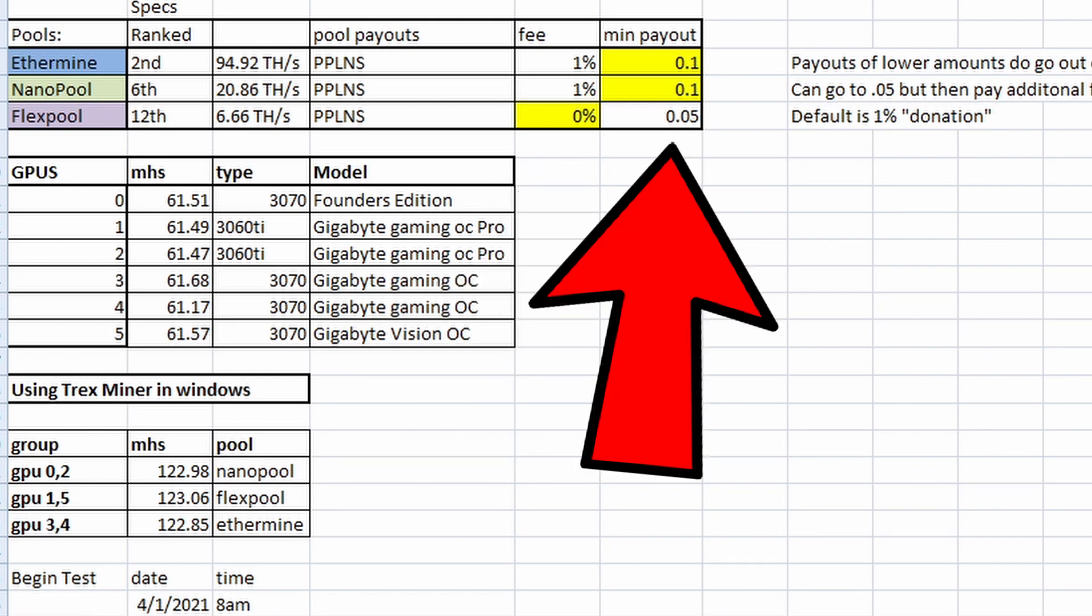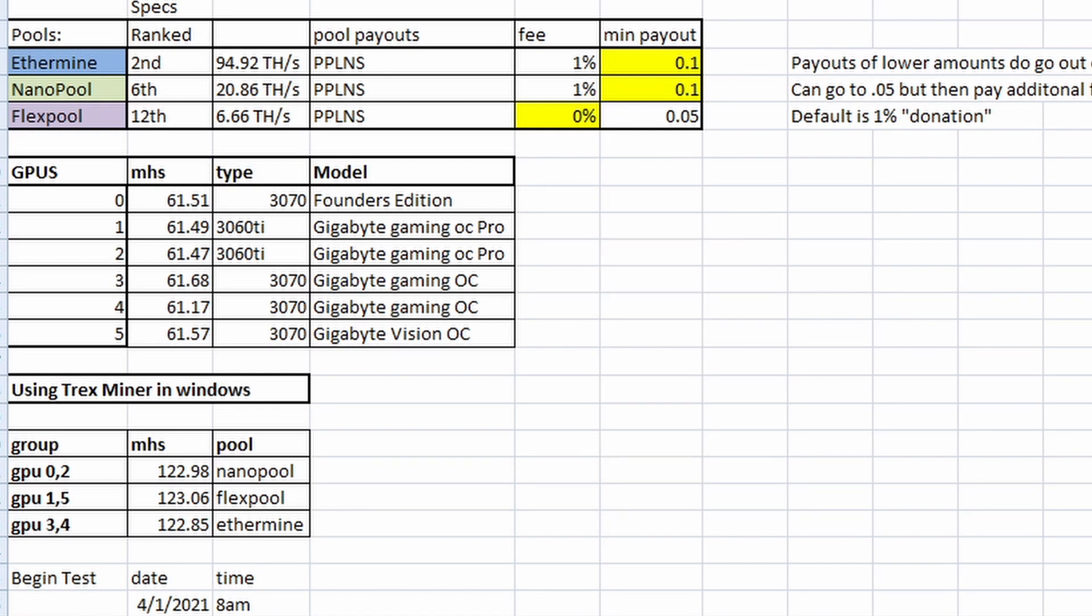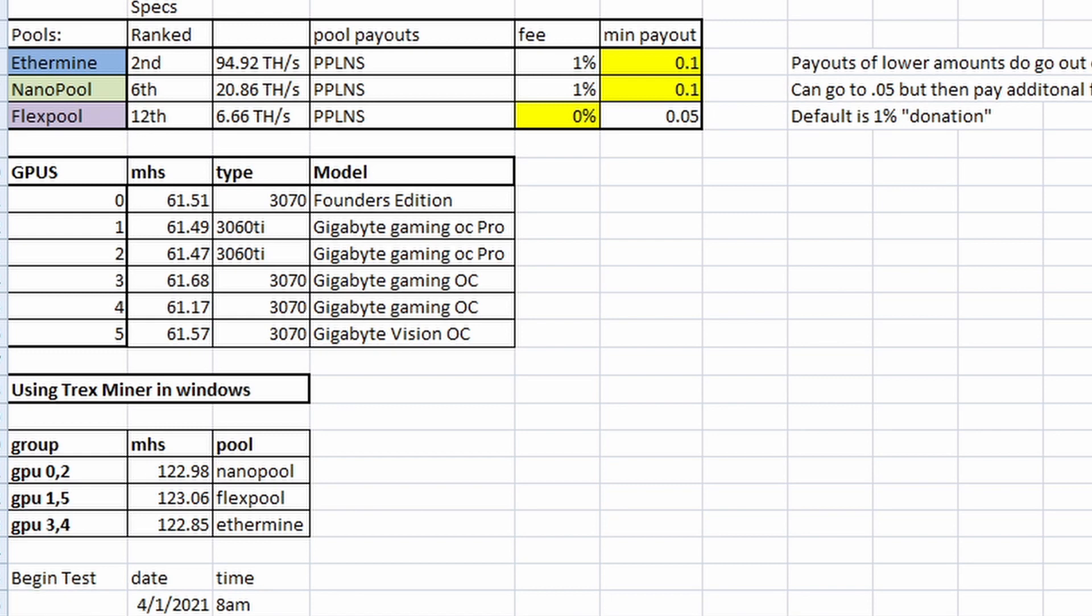Minimum payouts. Ethermine is listed as a 0.1 minimum payout, but with the caveat that they will pay out if you have 0.05 Ethereum after a seven-day period. Same goes with if you have 0.01 ETH after 14 days. Nanopool is 0.1 minimum payout, but you can go to 0.05 Ethereum to get your payout. That will incur an additional fee, so you should never do that unless you're done using Nanopool. Flexpool has a 0.05 Ethereum payout threshold, and I did not see any additional fee incurred.